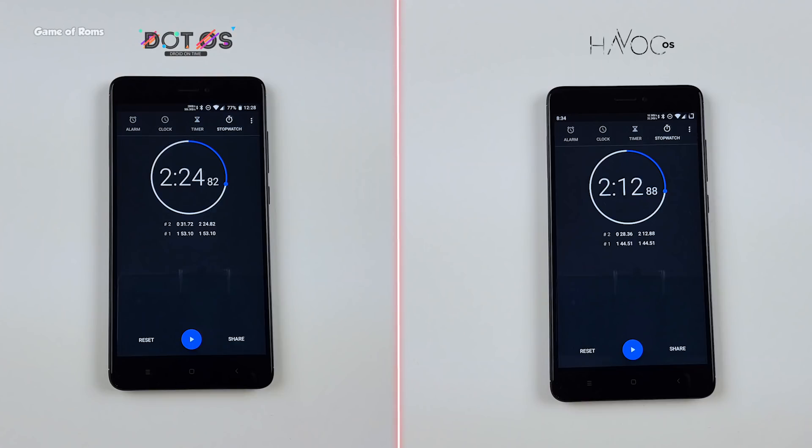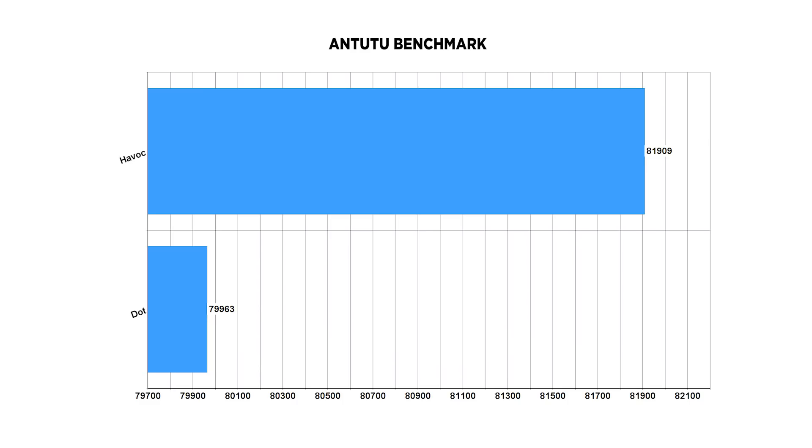So guys, I'm really not surprised. I really thought that Havoc OS would win and that's what happened. Havoc OS has more features than .OS. Unfortunately, in Visual Design, .OS wins over Havoc OS, but if you're just looking for performance, then you should install Havoc OS.